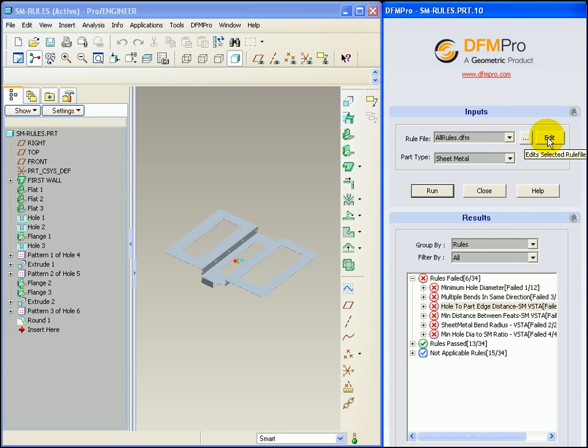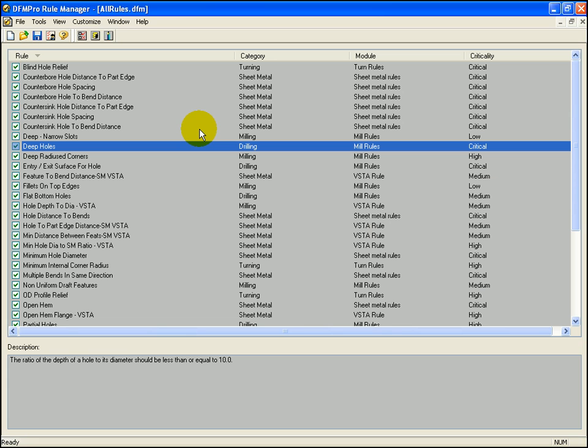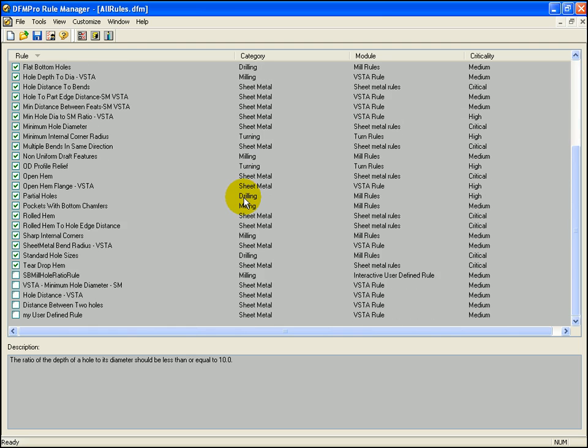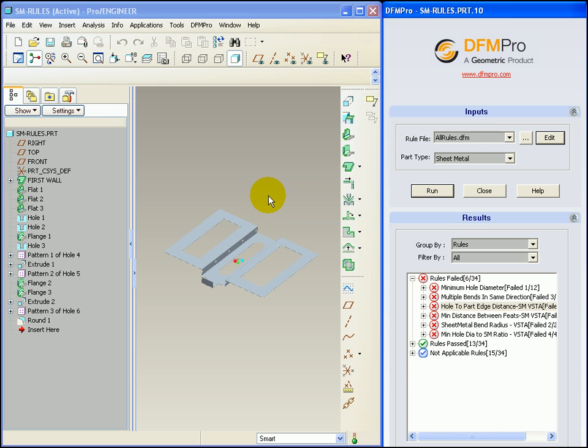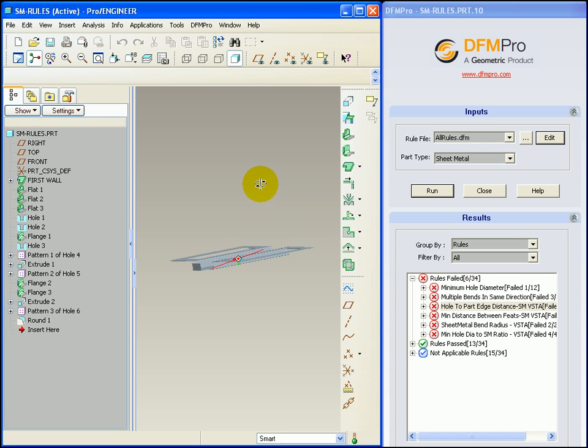Even in the case of sheet metal the rule manager details remain the same. One can edit parameters of sheet metal rules inside the rule manager as well.